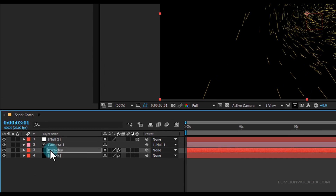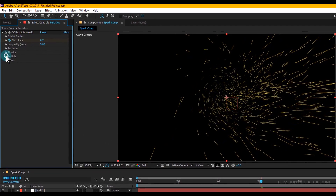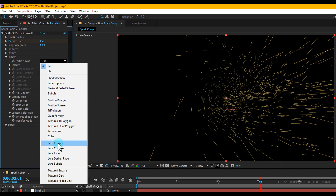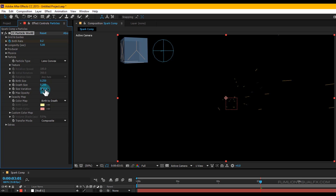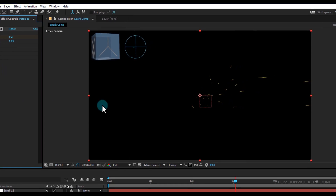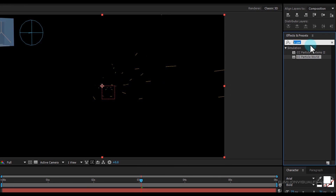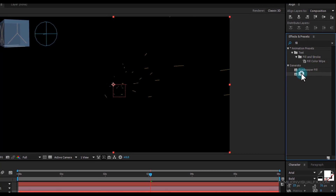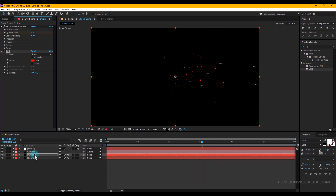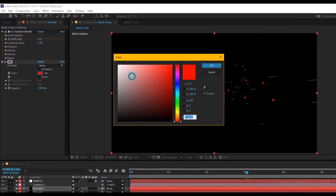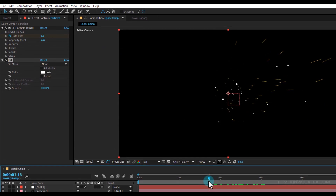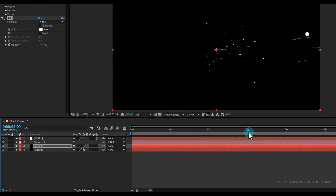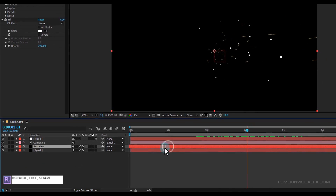Select the particles layer, go to Particle and set Particle Type to Lens Convex. Set Birth Size to 0.030 and Death Size to 0.060. Then go to Effect and Preset window, search for Fill, select the effect and apply it onto the particles layer. Change the color to white — now you can see the white particles. Select the particles layer and drag it into position.